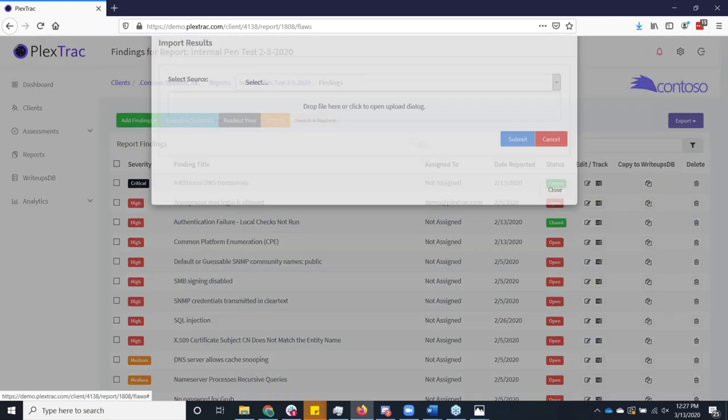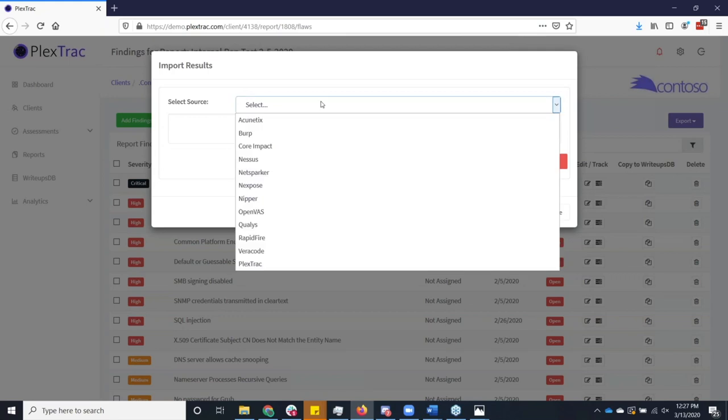Burp sources, other things that we can import by default today. So let me just grab any old client and any old report and I'll show you that list again real quick. So if I'm adding findings for a tool. So today, Acunetix, Burp, Core Impact, Nessus, NetSparker, Nexpose, Nipper, and you can read so I won't go down the line. The other thing we do...